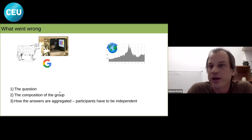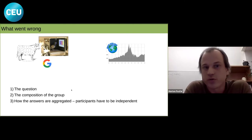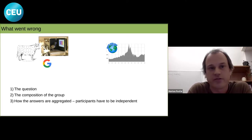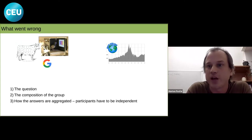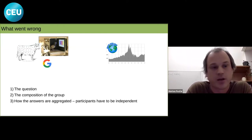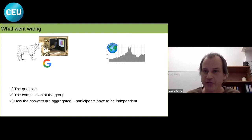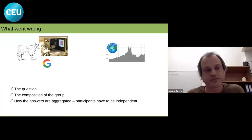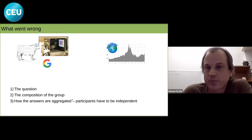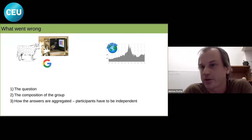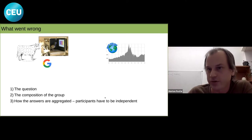Second, the composition of the group matters. Individuals need at least some knowledge about the answer — they cannot be completely ignorant. Even the pigeons were chosen because they have excellent vision and are good at recognizing images. Generally you need diversity of information in the group: people with different knowledge about the problem or from different backgrounds. Third, and very important, is how the answers are aggregated — and especially that participants must be sufficiently independent from each other.